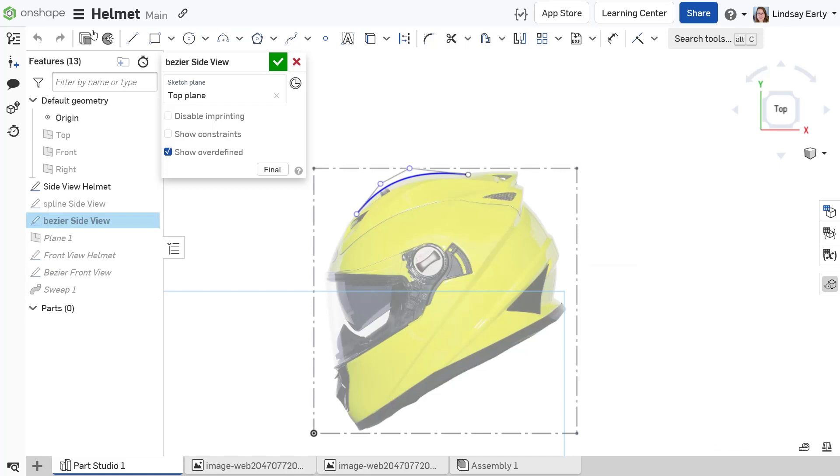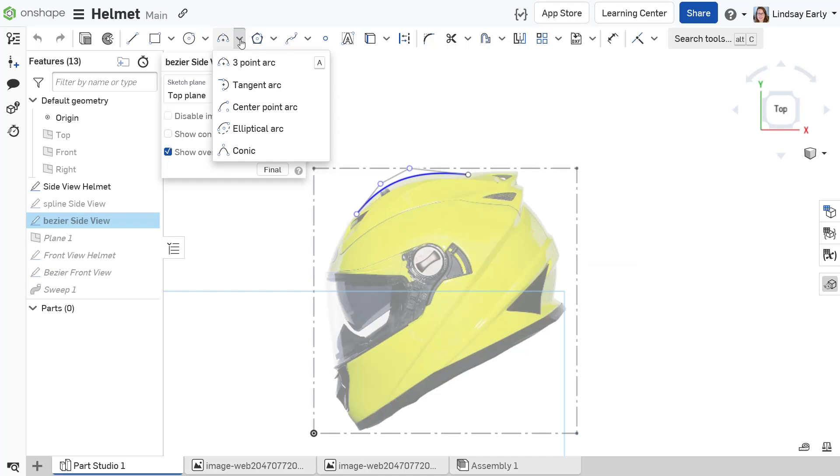There are several sketch tools available in Onshape to build curves. Arc, conic, and ellipse are tools that make it easy to develop high quality surfaces due to their stringent controls on curvature.